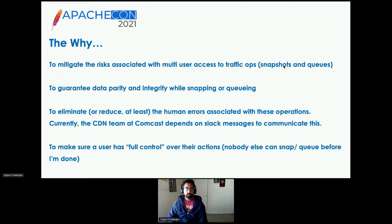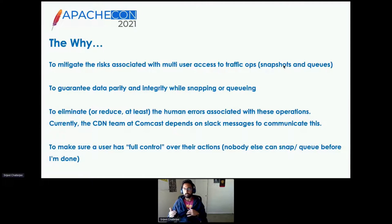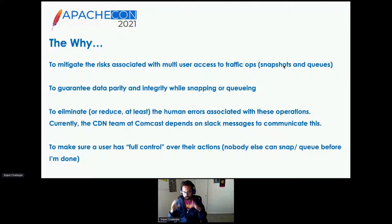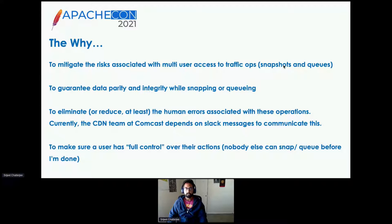The CDN lock is basically a way to ensure that your changes are just your changes and nobody else can come in and make changes behind your back. When you snap a CDN with your changes, you can be sure that they are just your changes and not somebody else's — basically guaranteeing data integrity or data parity, and making sure that a user has complete control on their CDN or their servers.